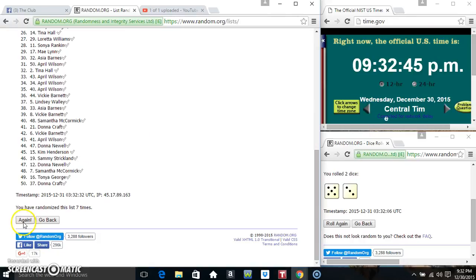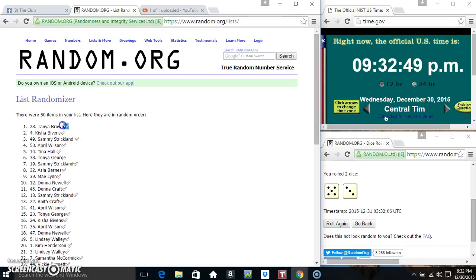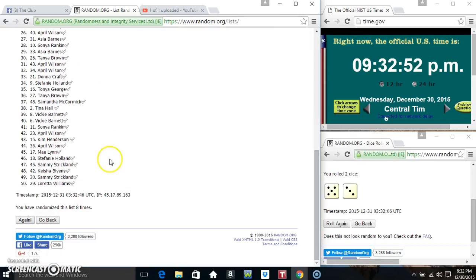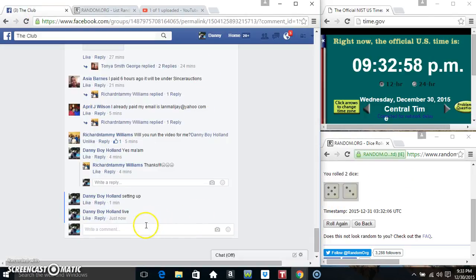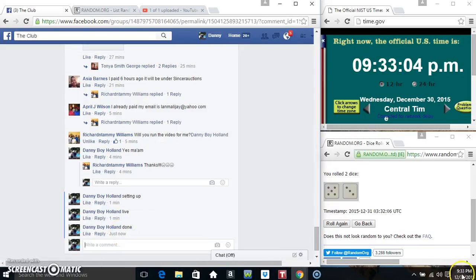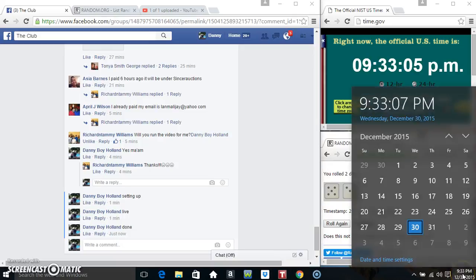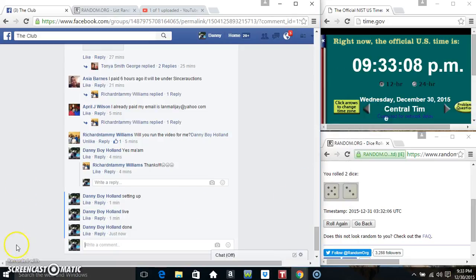Good luck everyone. Miss Tanya Brown, spot 28, congrats Miss Tanya. 50 items on the list, randomized eight times. We are done, 933. Thanks everybody.